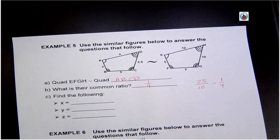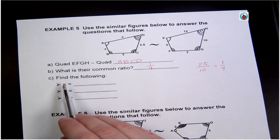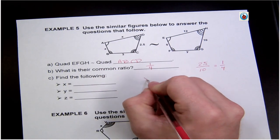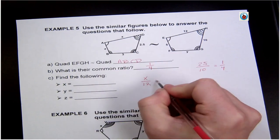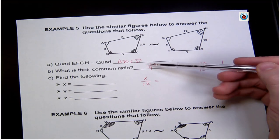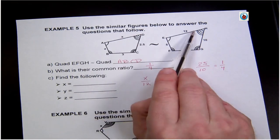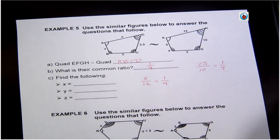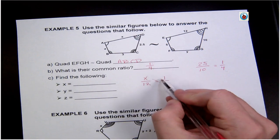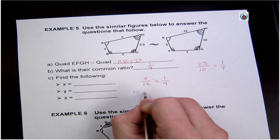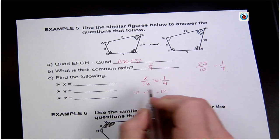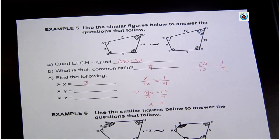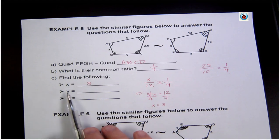Now we solve. Find x: I set up the proportion — x to 12 must equal the common ratio of 1 to 4, since I'm going left to right consistently. So x over 12 equals 1 over 4. Cross multiplying gives 4x equals 12, then divide by 4, so x equals 3.